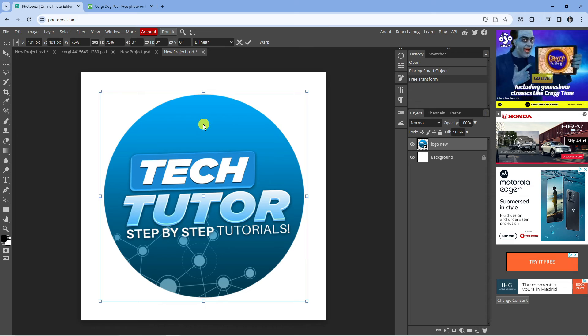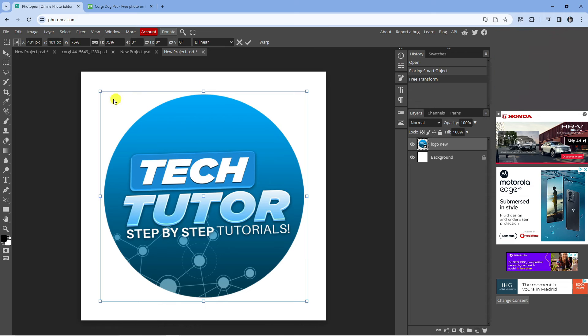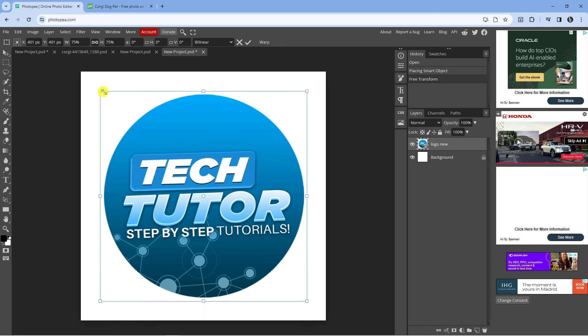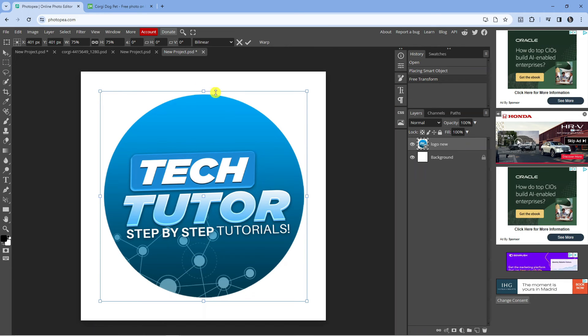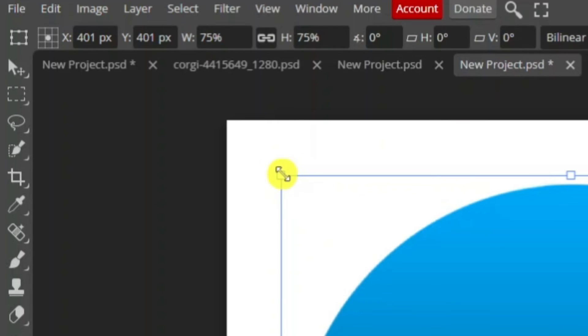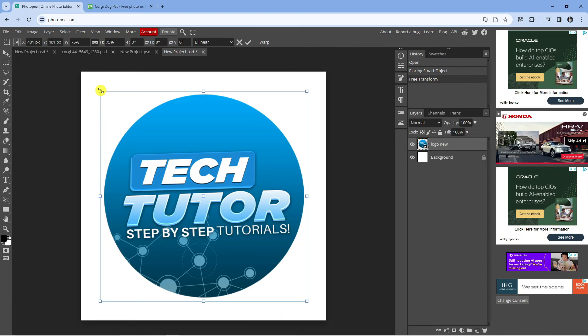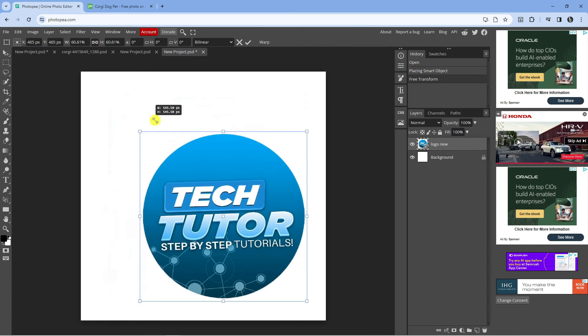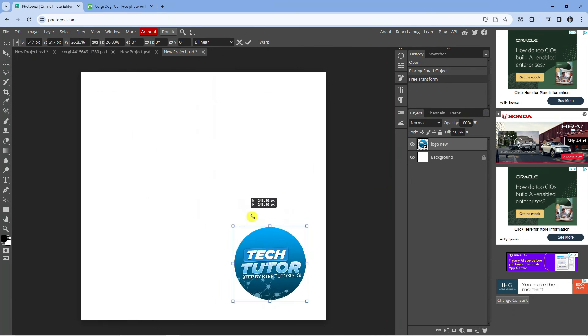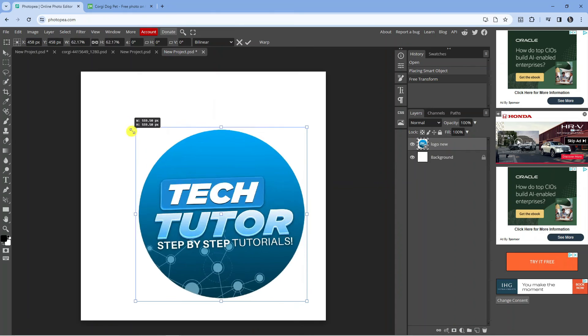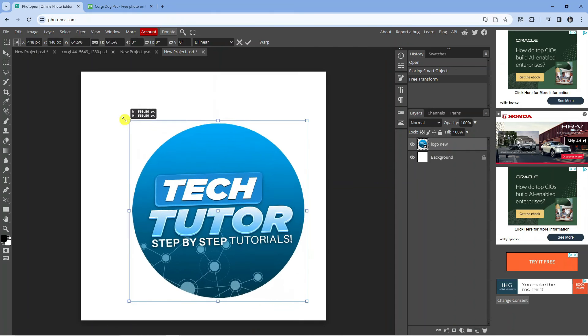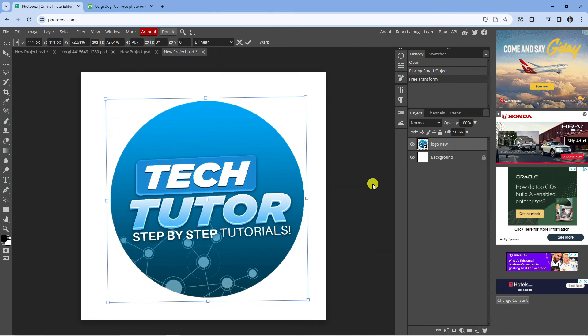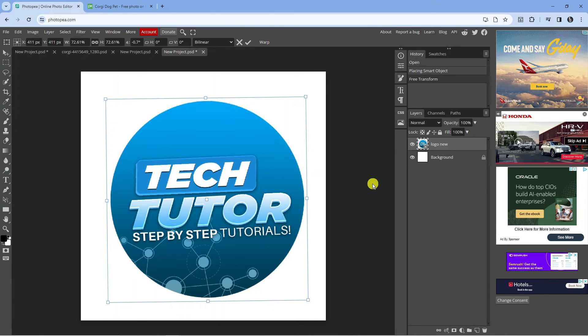To resize, you can see all these different squares. If we hover over them, the cursor is going to change to this arrow icon. Now all you need to do is hold down your left mouse button and just resize your image like so. That is how to resize an image in Photopea.